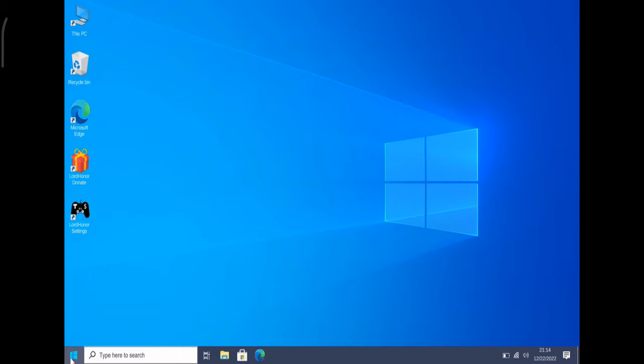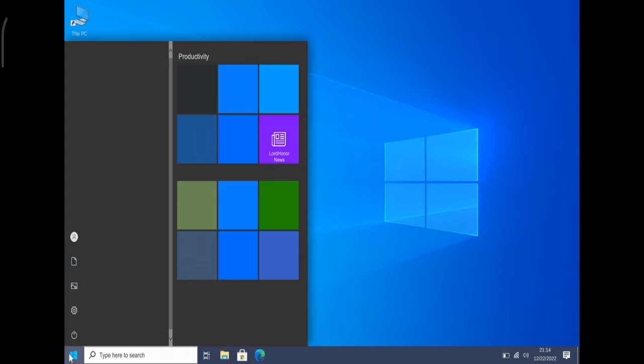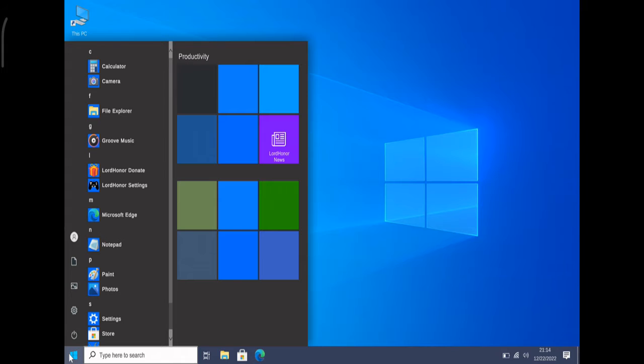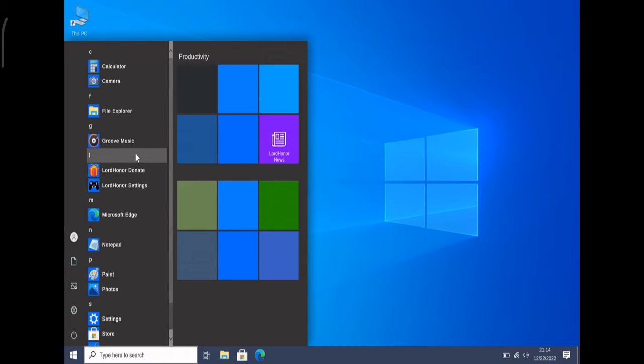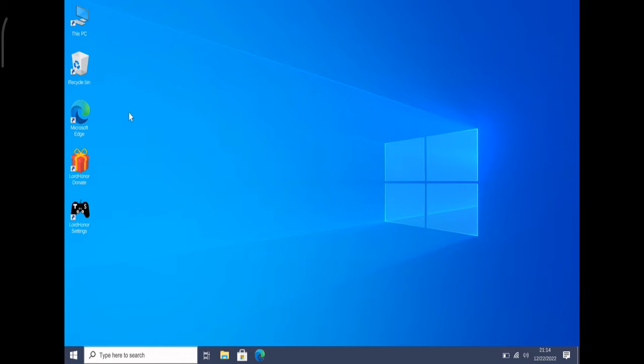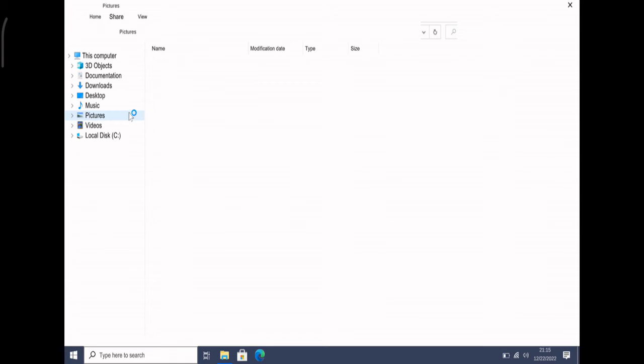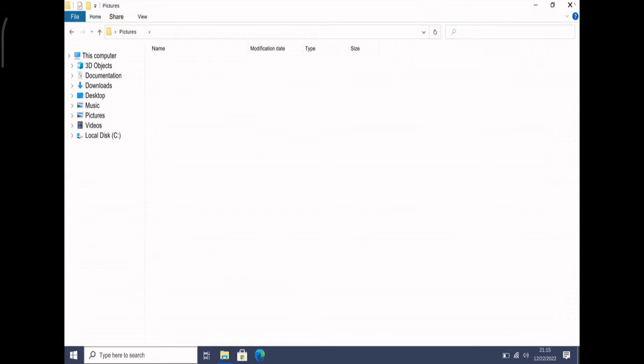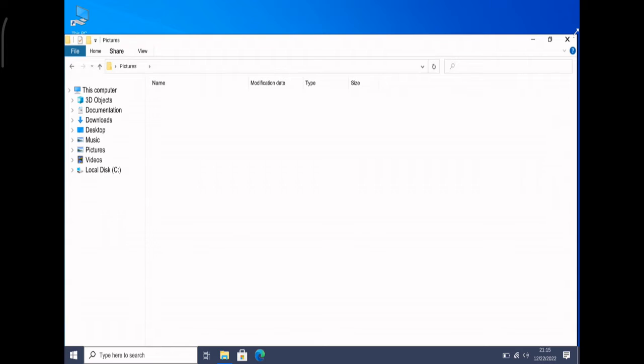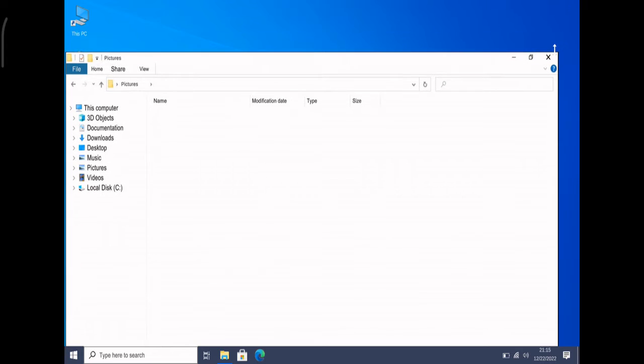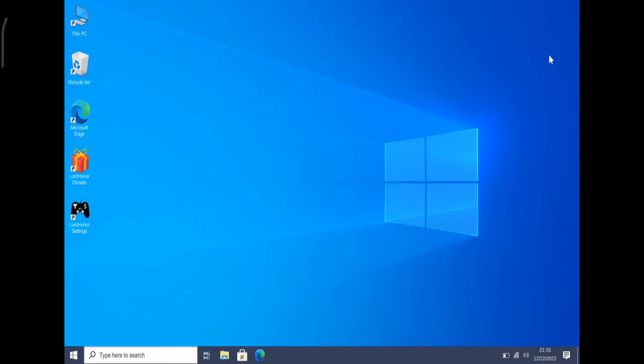If I go and click on the Start icon, you can see the options. I can use Microsoft Edge, Groove Music, File Explorer. If I click on it you can see the File Explorer is coming up. Similarly, you can use all other features. You can minimize it, maximize it, or close it.